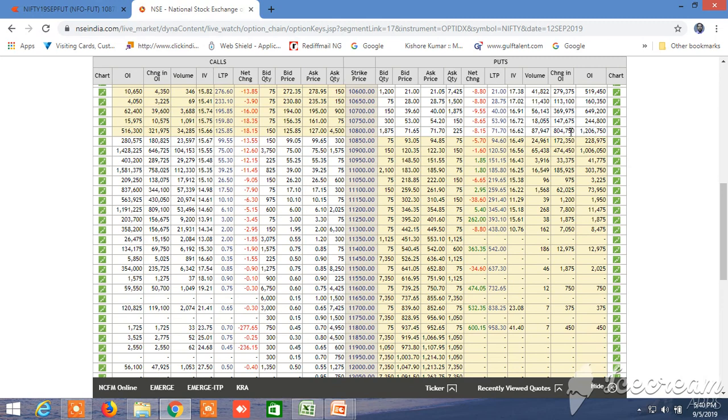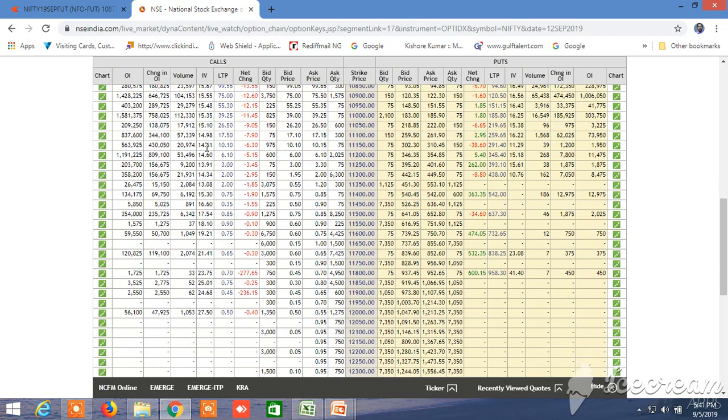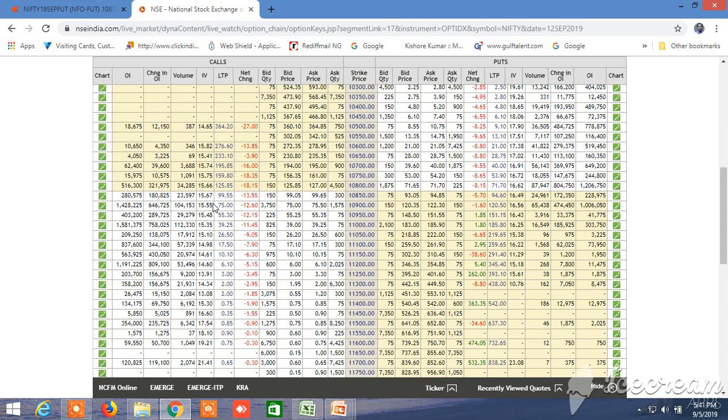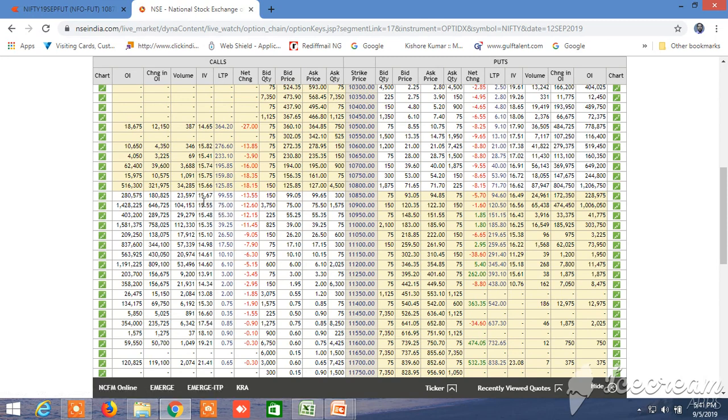In the coming days, Bank Nifty seems to gain a certain momentum and still it will give upward direction though some pullback will occur occasionally. As far as Bank Nifty is concerned...